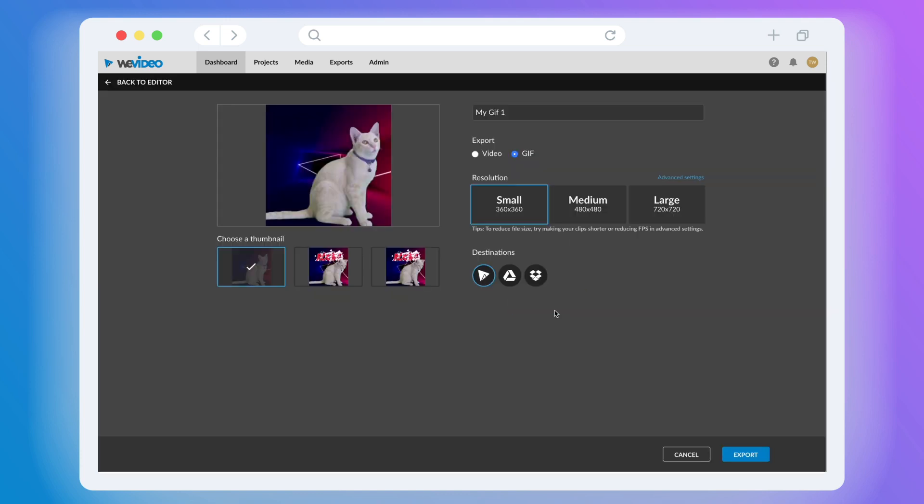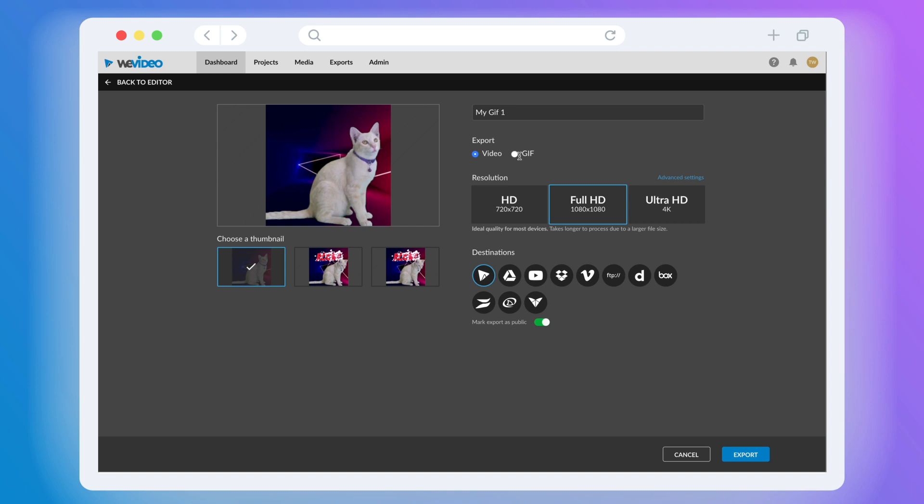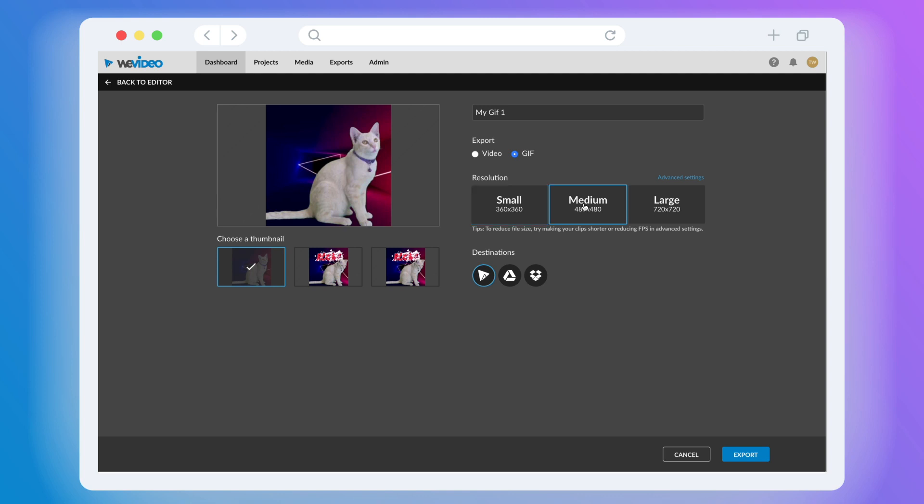Here, you have the option to export as a GIF or as a video. One thing to also note is that if you've been working on a video, you'd also have the option to export as a GIF, as long as you kept it short so the file size is low.